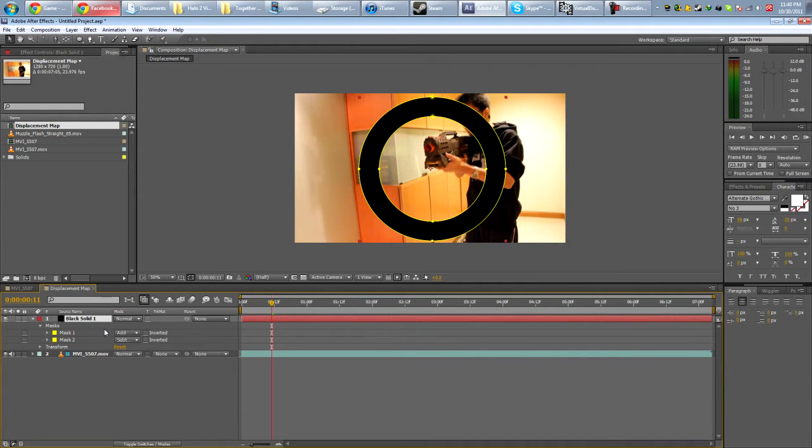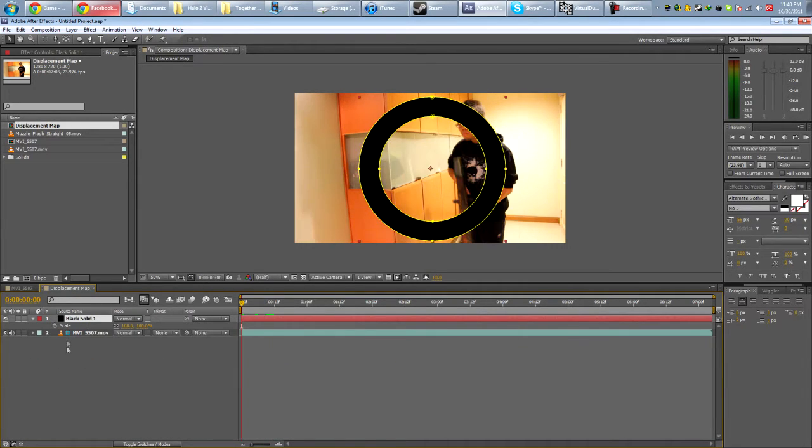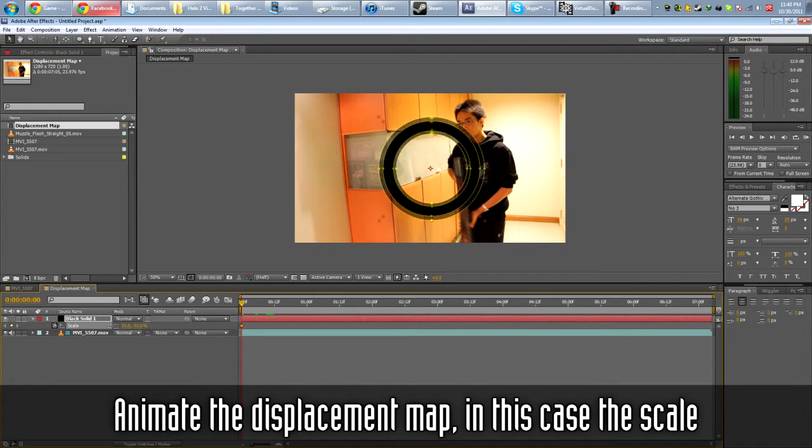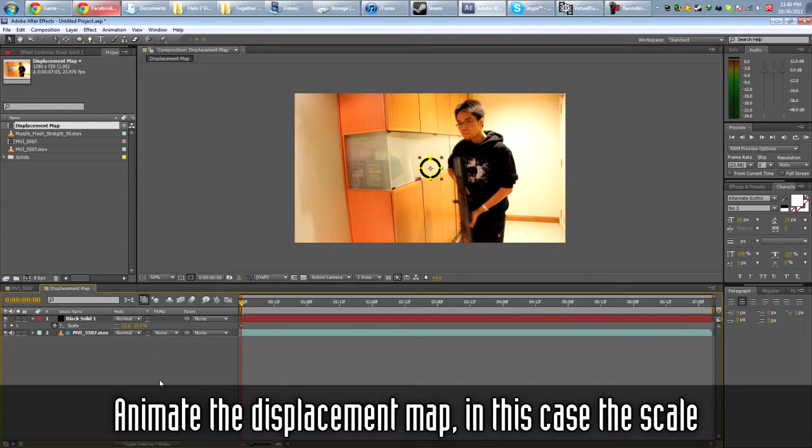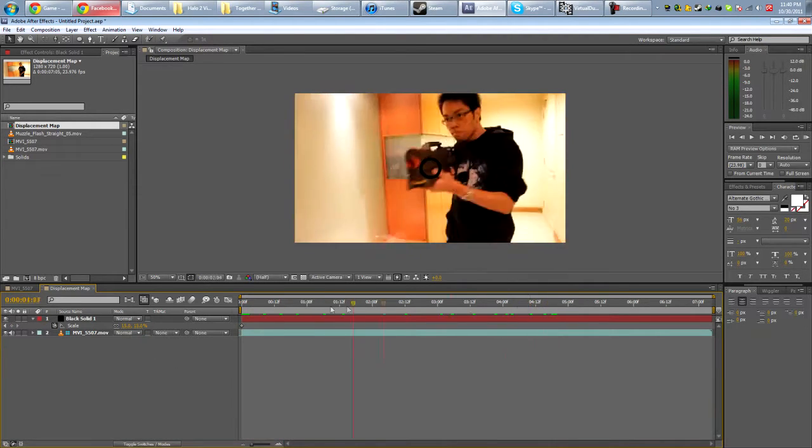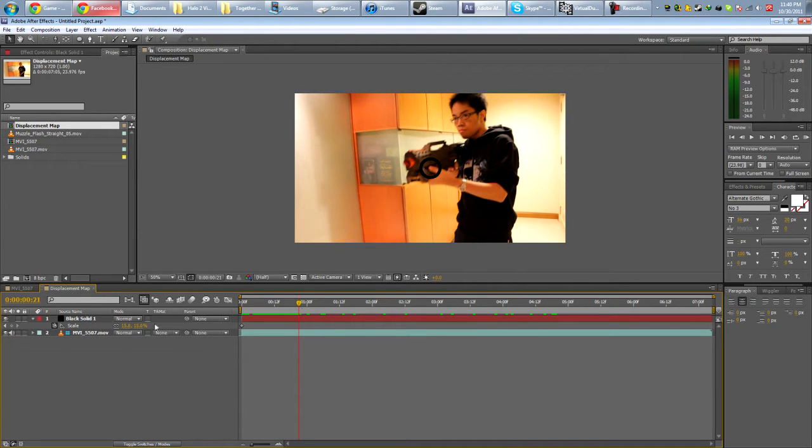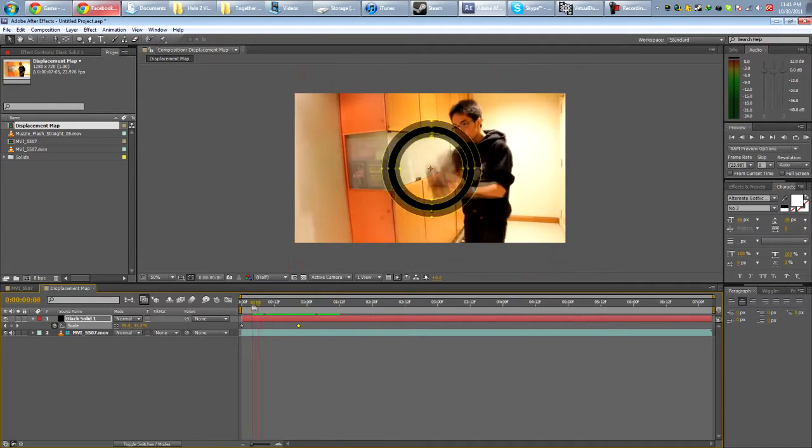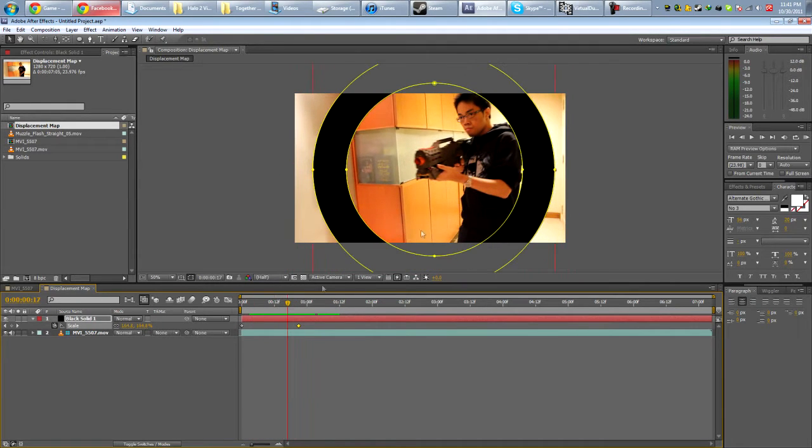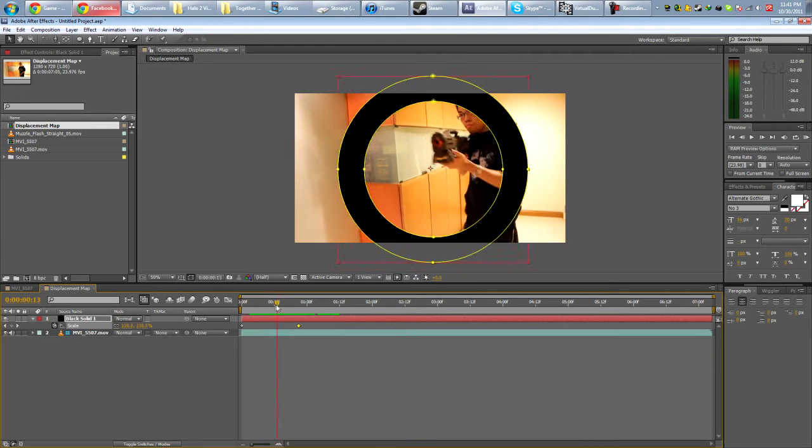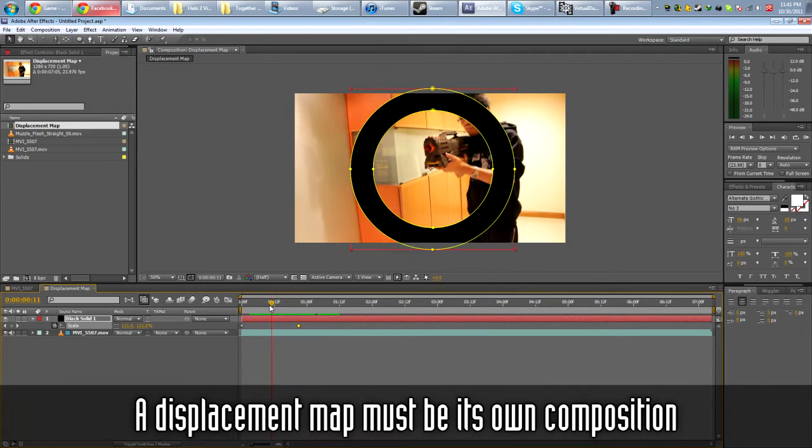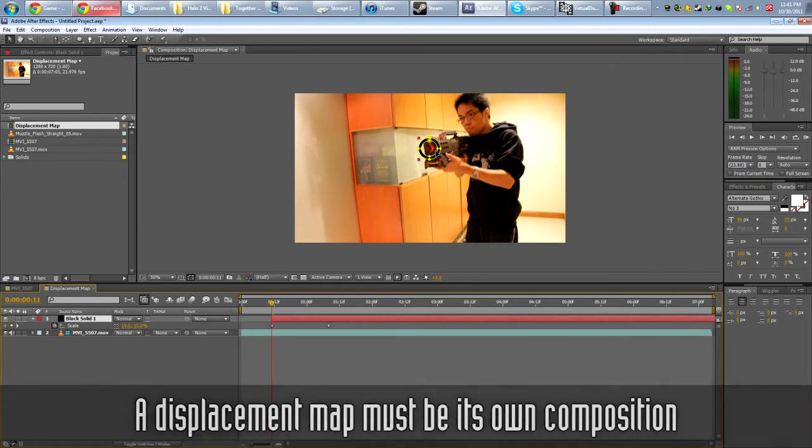So you're going to have this donut, this circle donut thing. Now we're going to animate the scale. So let's just start from the first frame. Scale here. So 100%. Actually, let's drop that down to about 15%. Scaled all the way up to 100%. So we have this donut thing. Now we're going to position at the point where we want it to start. So about here.